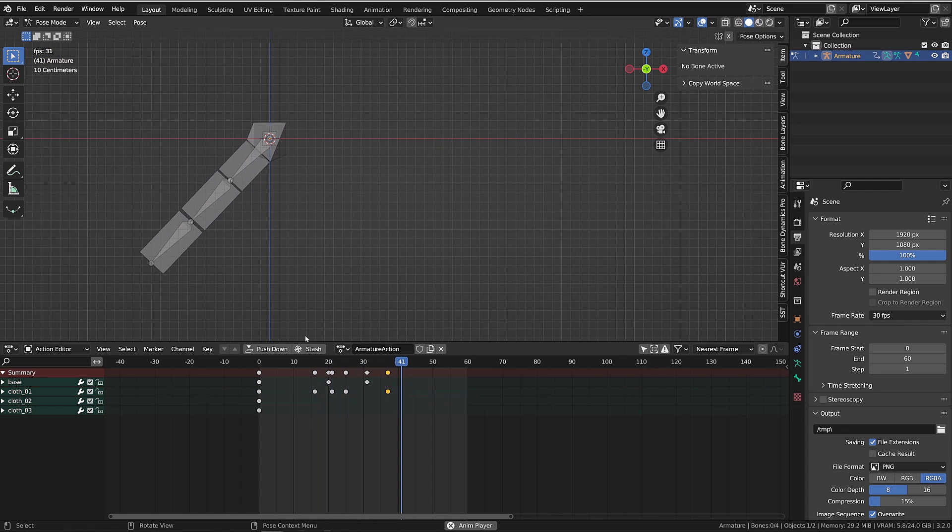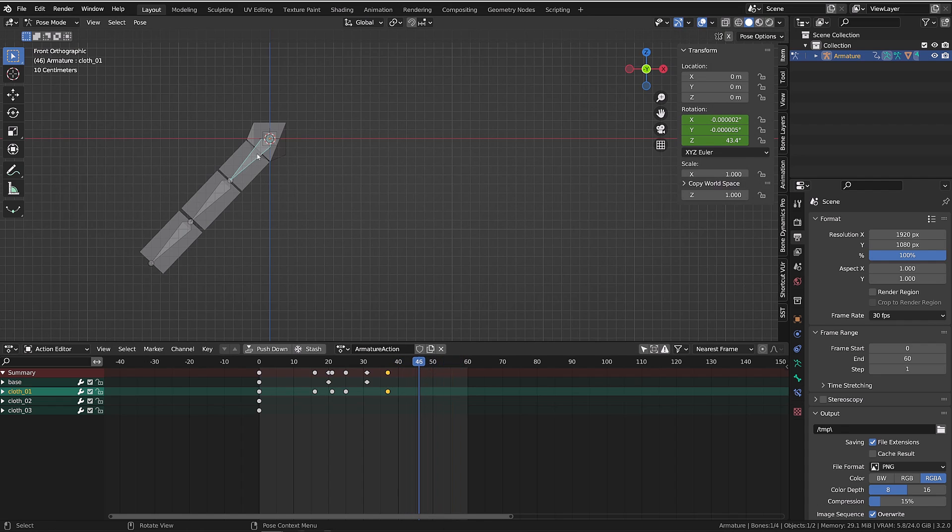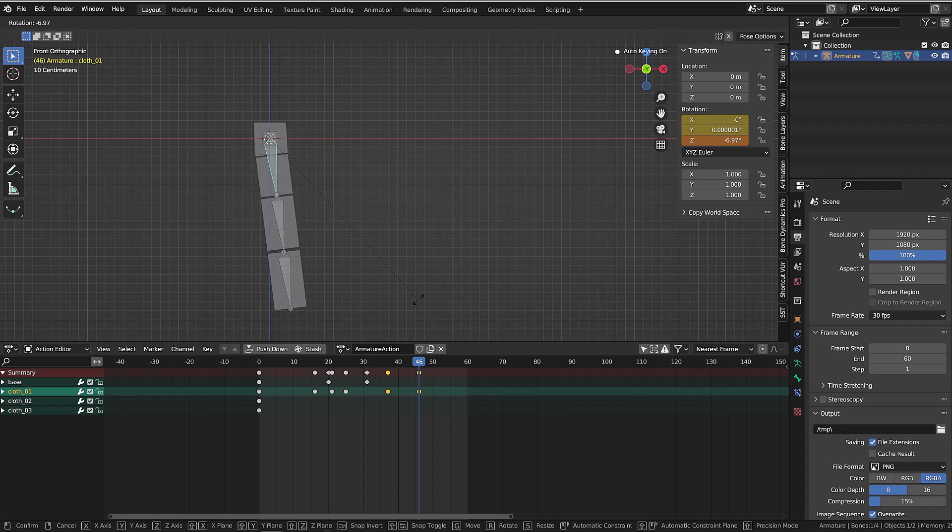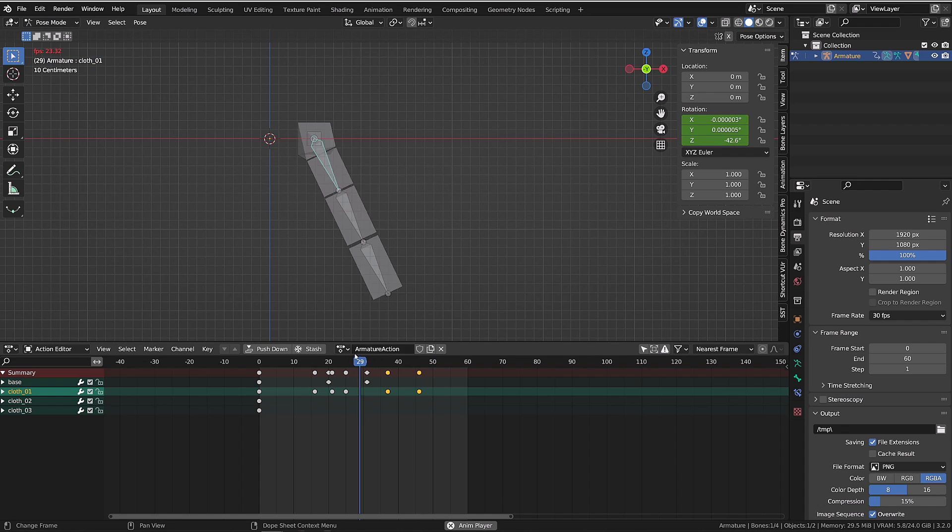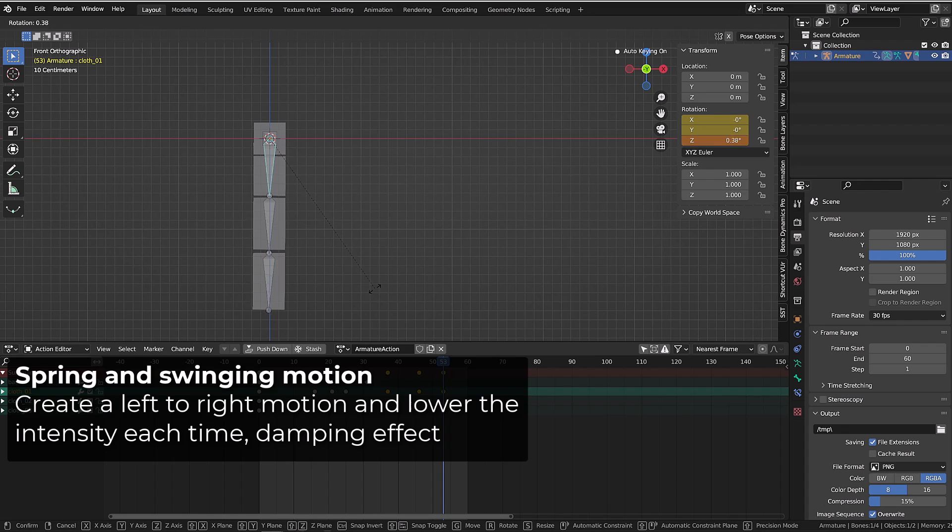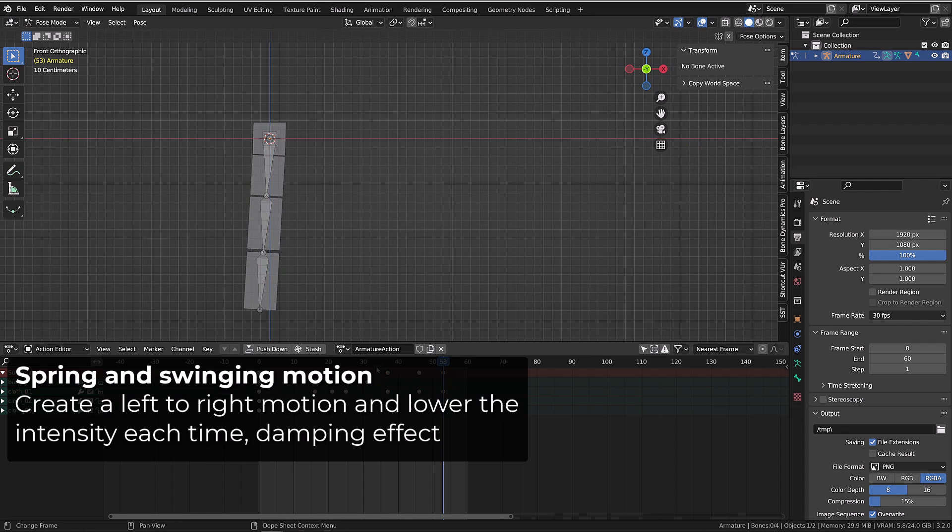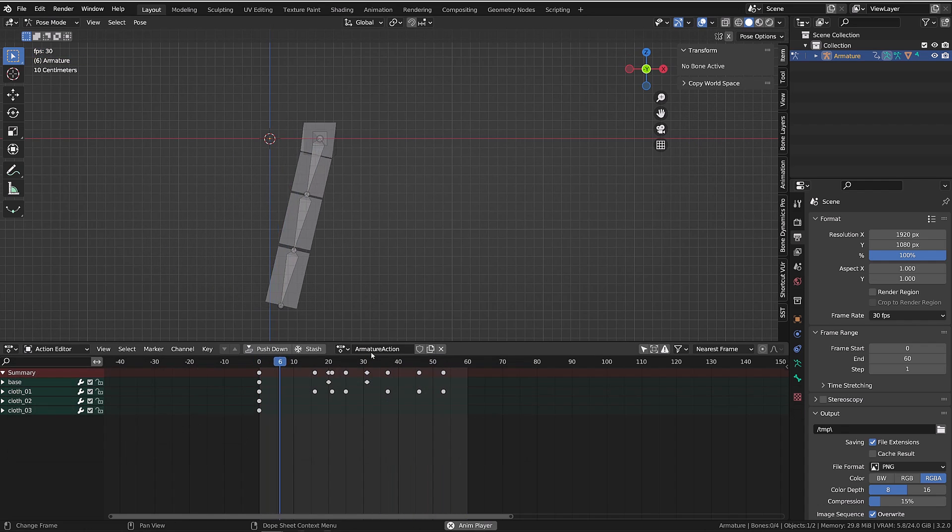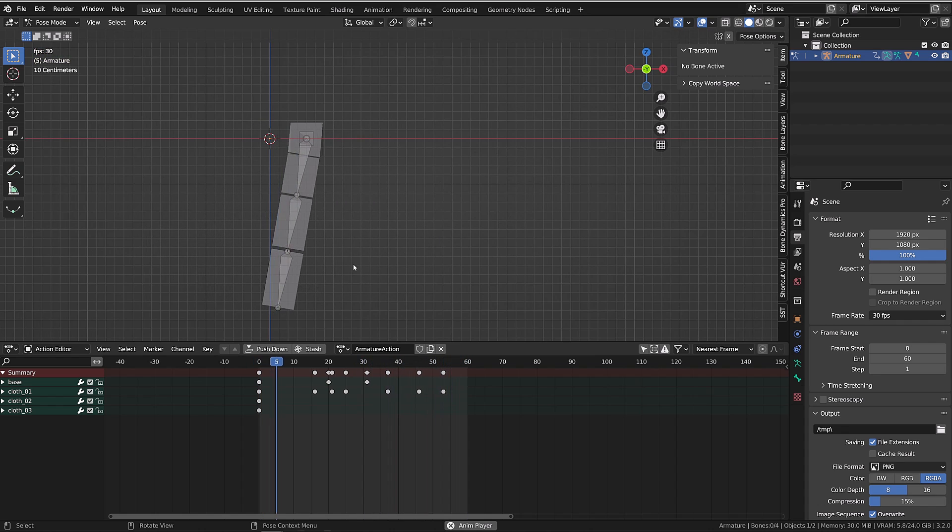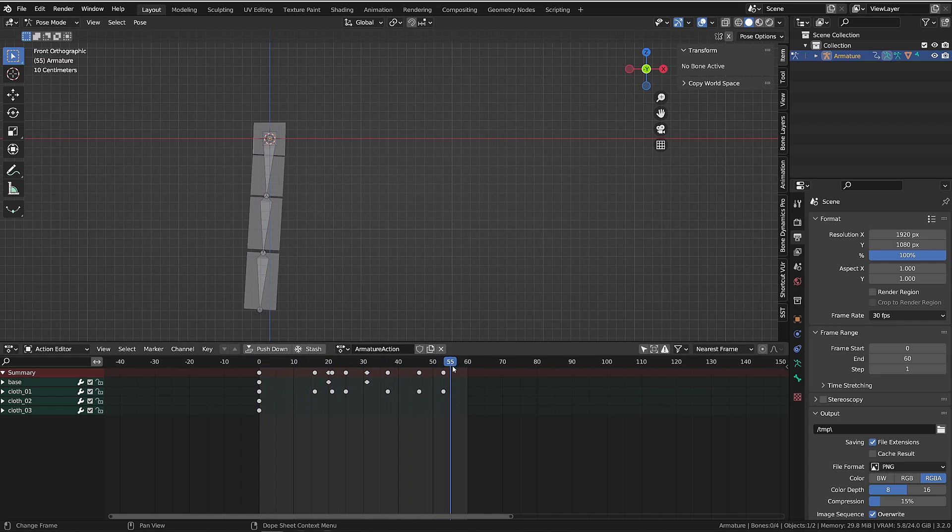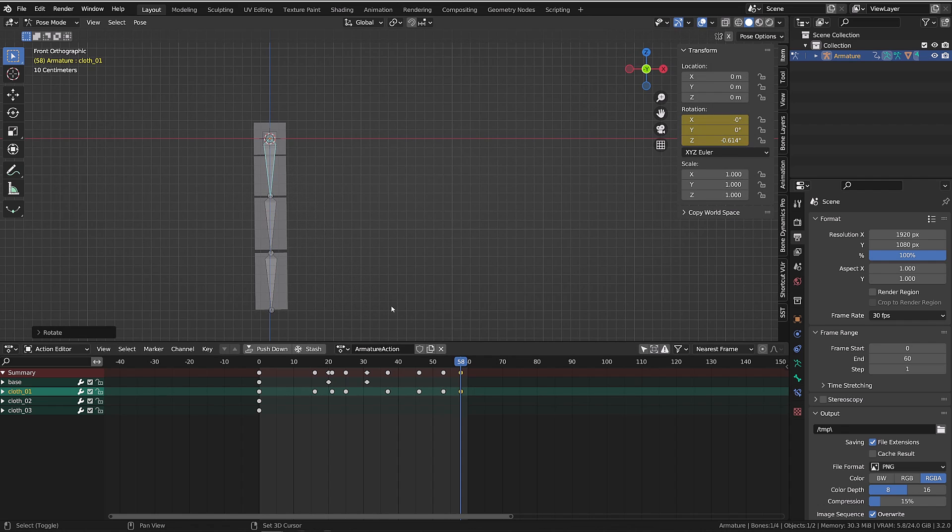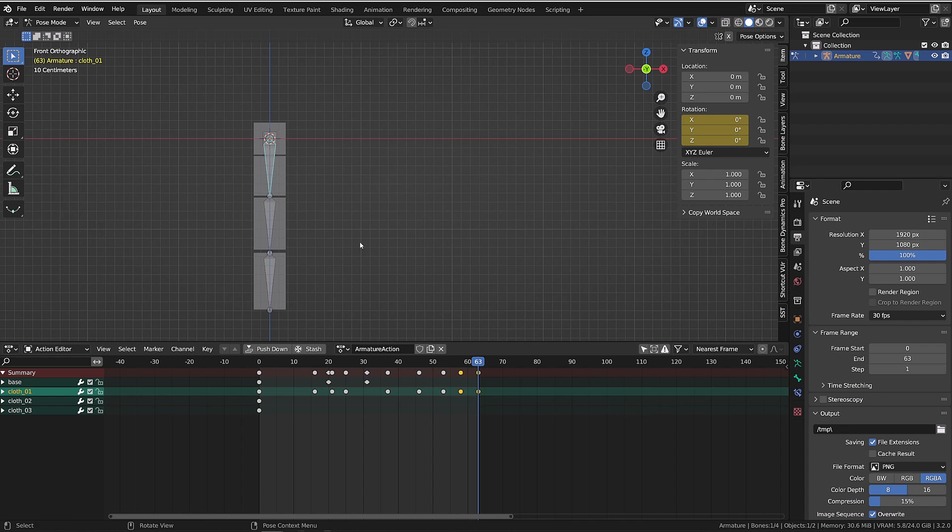The last thing you need to think of whenever you are animating clothes, ponytails, ropes, whatever, is to add a bit of swing at the very end. My technique is to go several frames later, then cancel the rotation, and rotate the opposite way a little bit. Then I will go a little further and repeat the process. And each time I will reduce the amount of rotation I will be adding to the bone. And honestly, most of the time I will stop there.